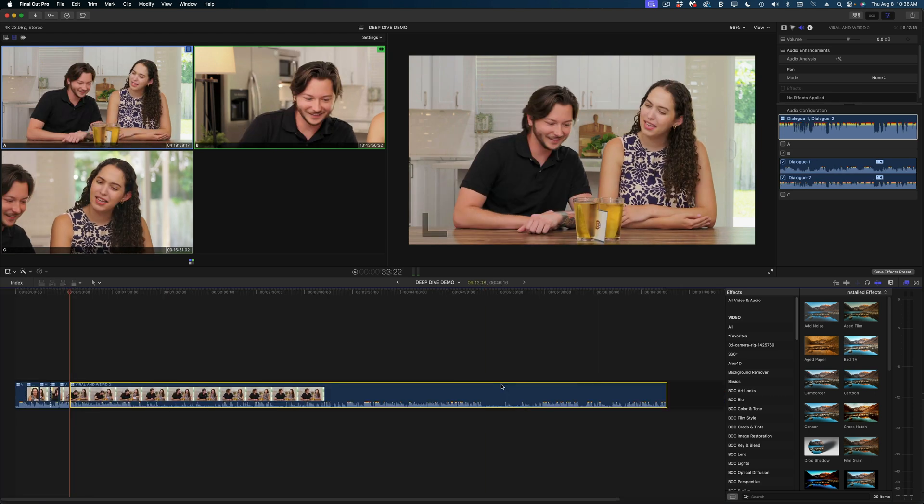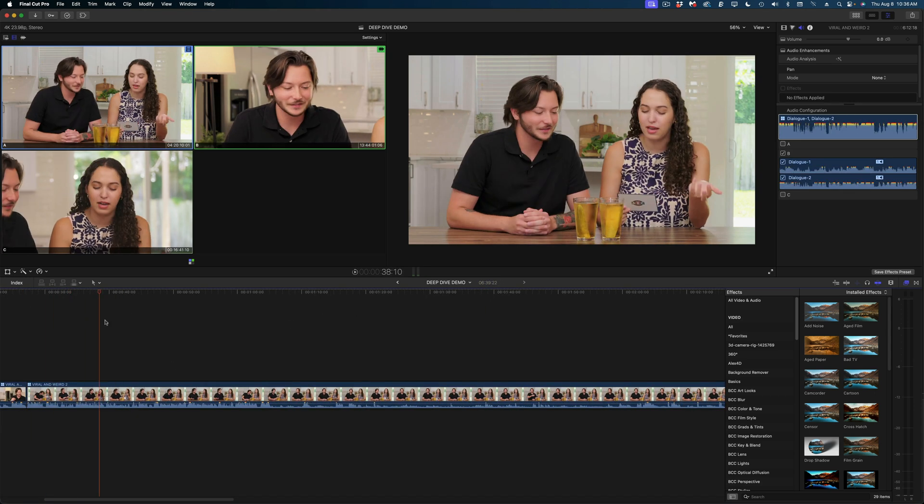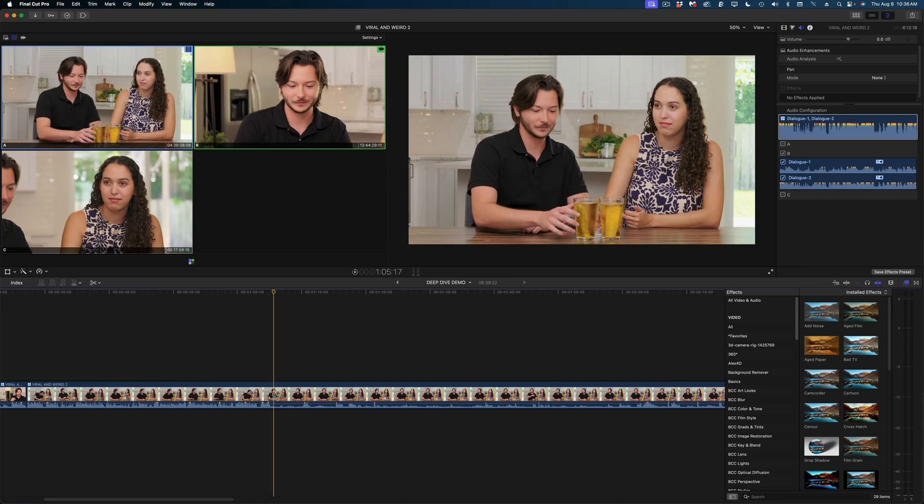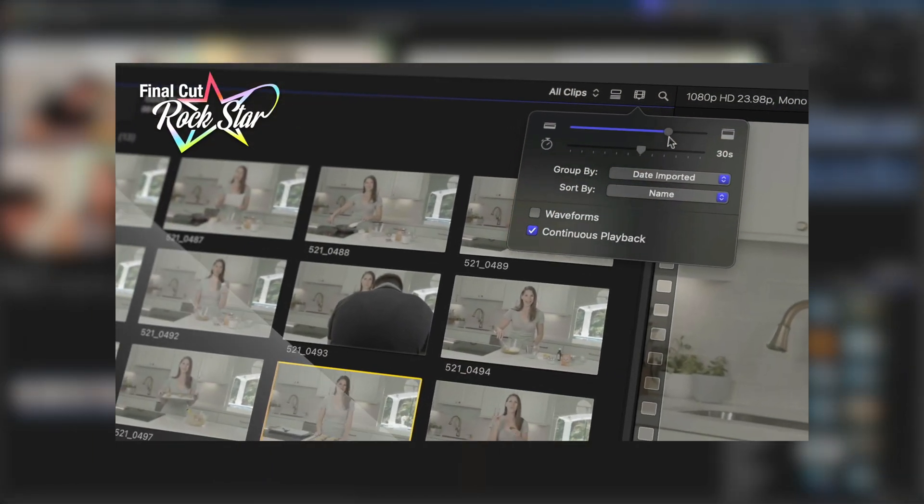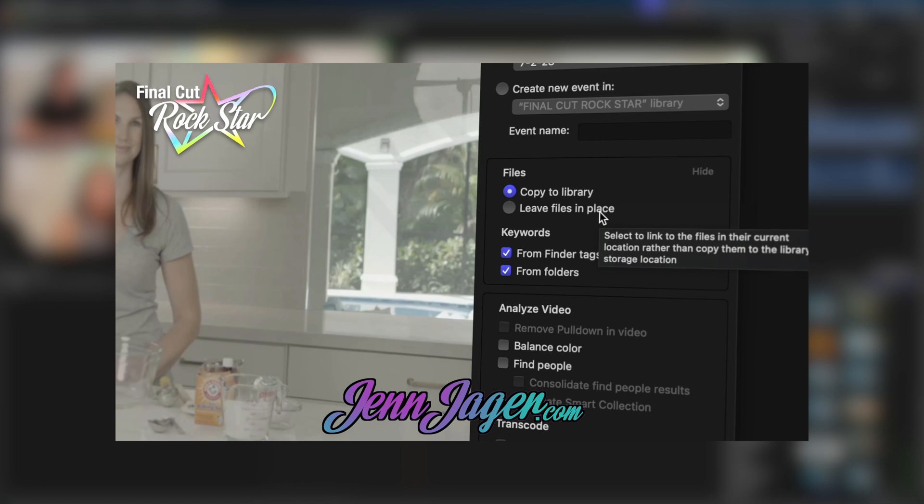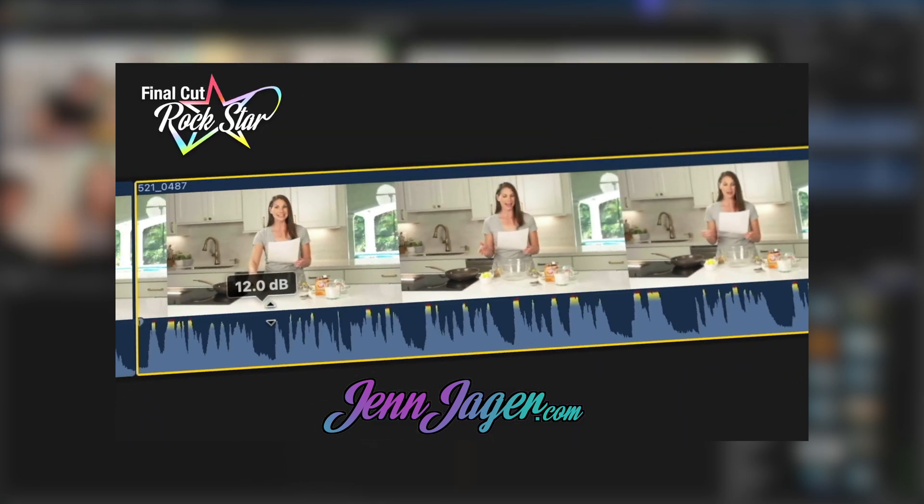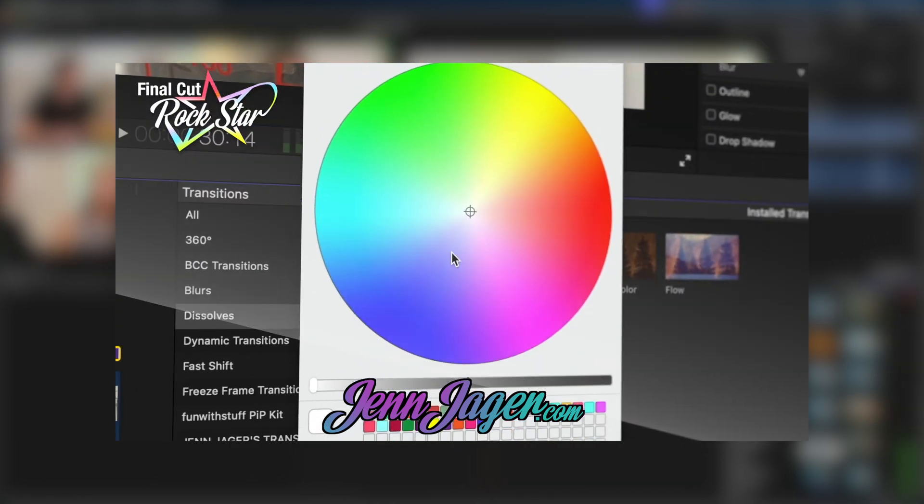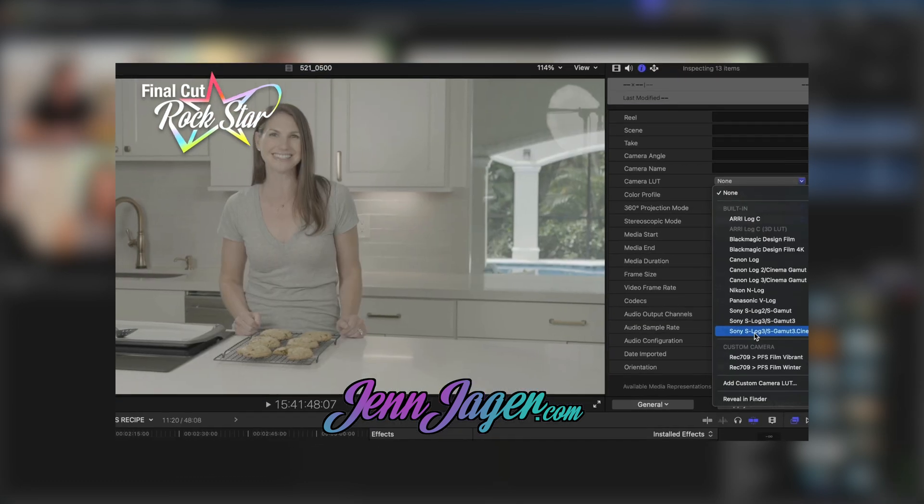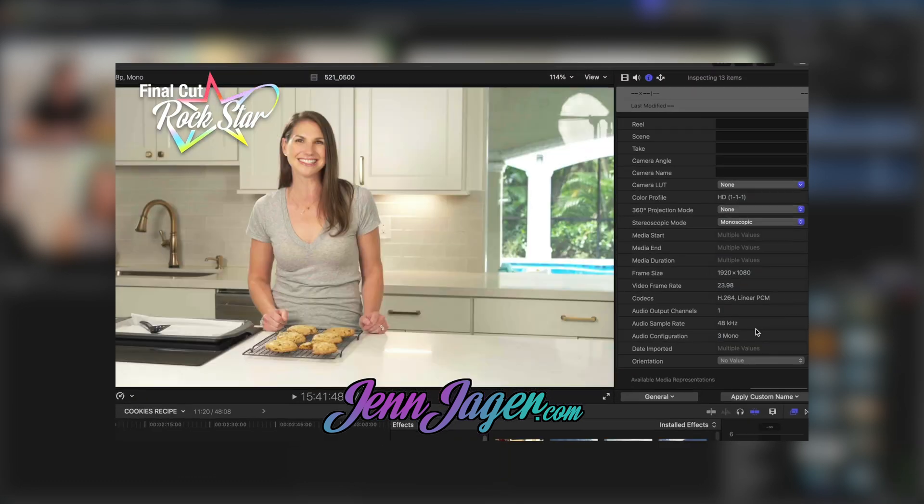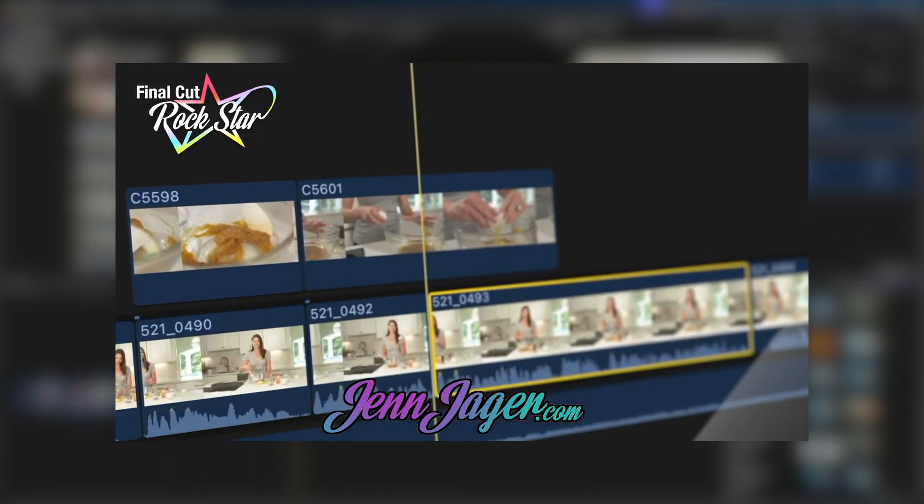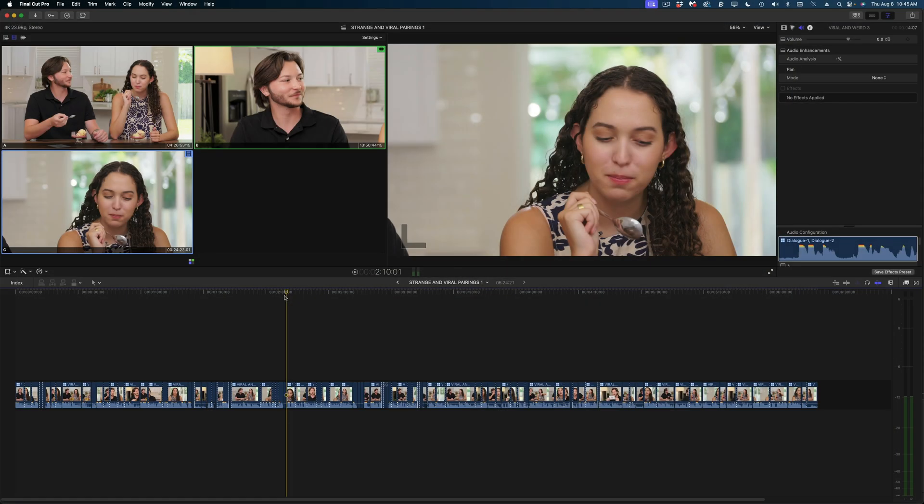Now while I'm trimming up my clips and switching my angles here, if you're kind of new to Final Cut Pro and you don't feel like you have a really good handle on it, you might want to check out my course Final Cut Rockstar available at JenJager.com. It's really interactive. I give you a whole bunch of media to download and we build a project together step by step getting more and more complex as we go. It really is a ground up education in Final Cut Pro.